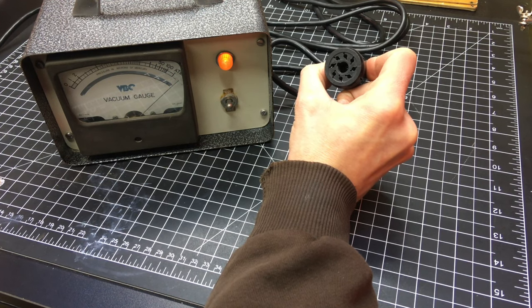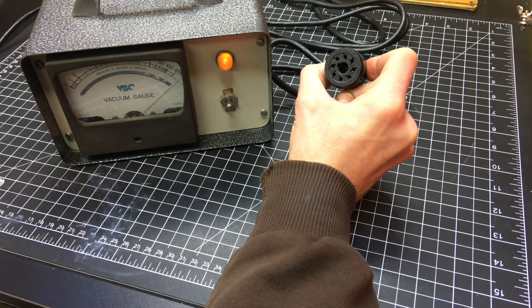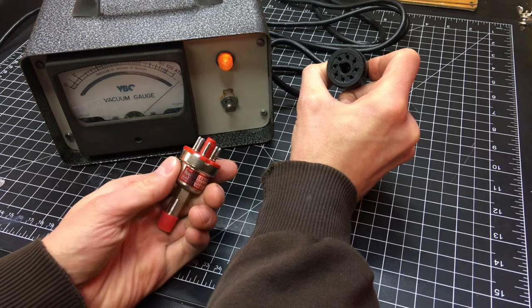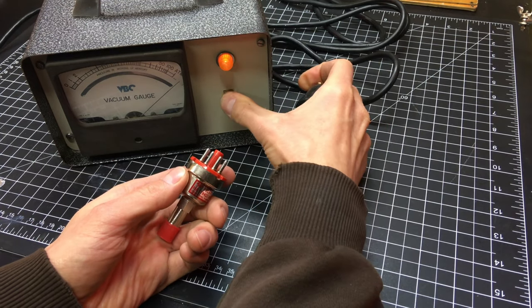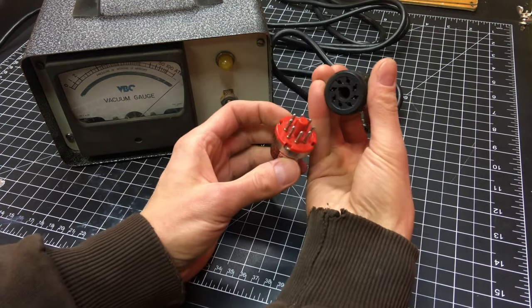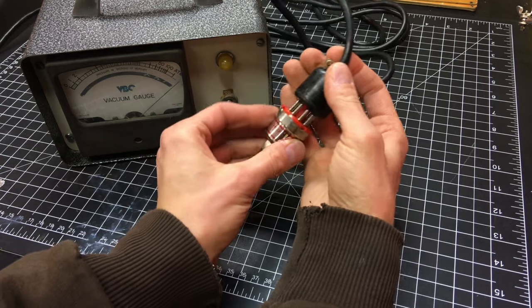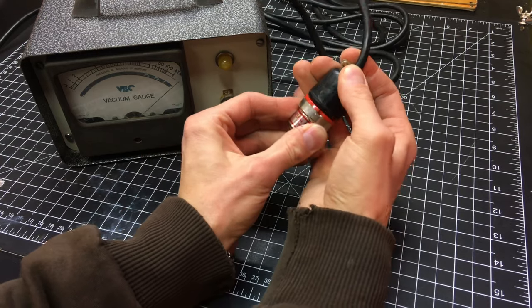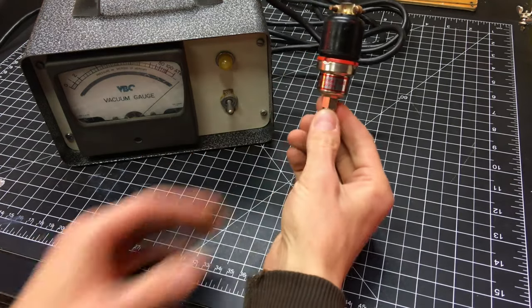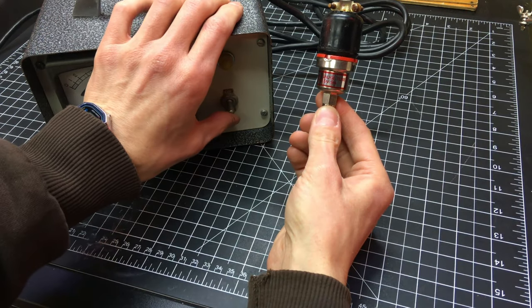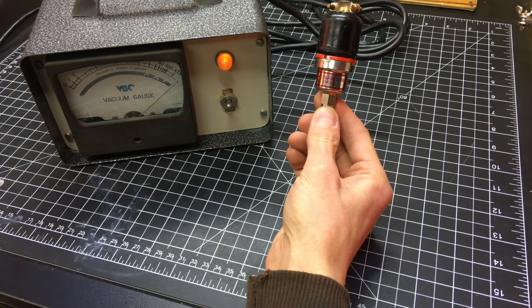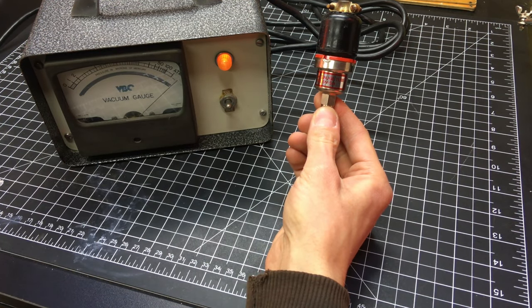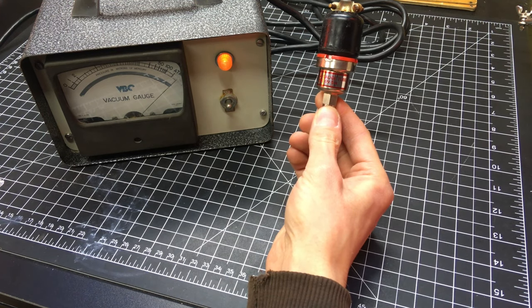It's looking for that DC current and since this gauge tube is not connected there is no DC current. But when I hook it up we'll turn it on and give it a second. It starts running AC current through the wire and if you watch that needle.